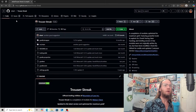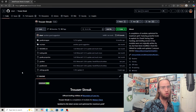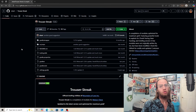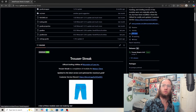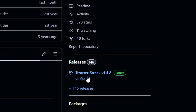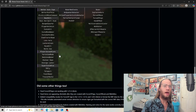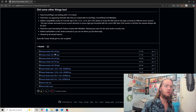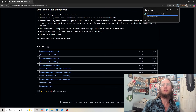To download, I am currently on the GitHub — this will be in the description. What you want to do is scroll down, see releases. You'll know it's the correct one by the amount of stars. Click on releases and then scroll down until you see Trouser Streak and the version, then click on it.